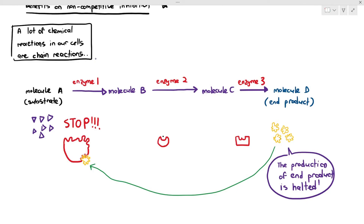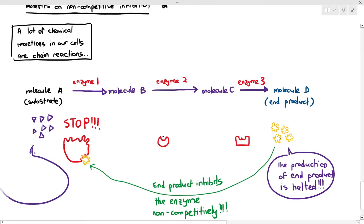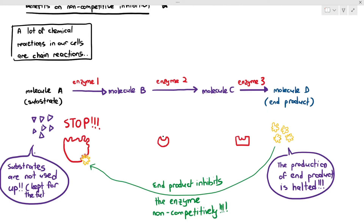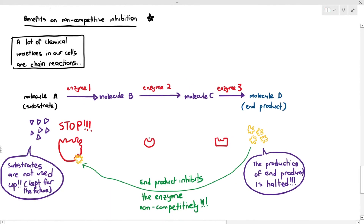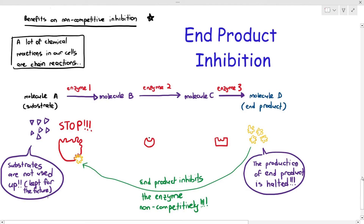It is good to stop the production of end products because we don't want too much — we want some, but not too much. The end product inhibits enzyme 1 non-competitively, and this is beneficial for two reasons: first, it prevents the end product concentration from rising too high; second, it preserves the substrate for future use when the cell needs it. This is an example of end product inhibition.